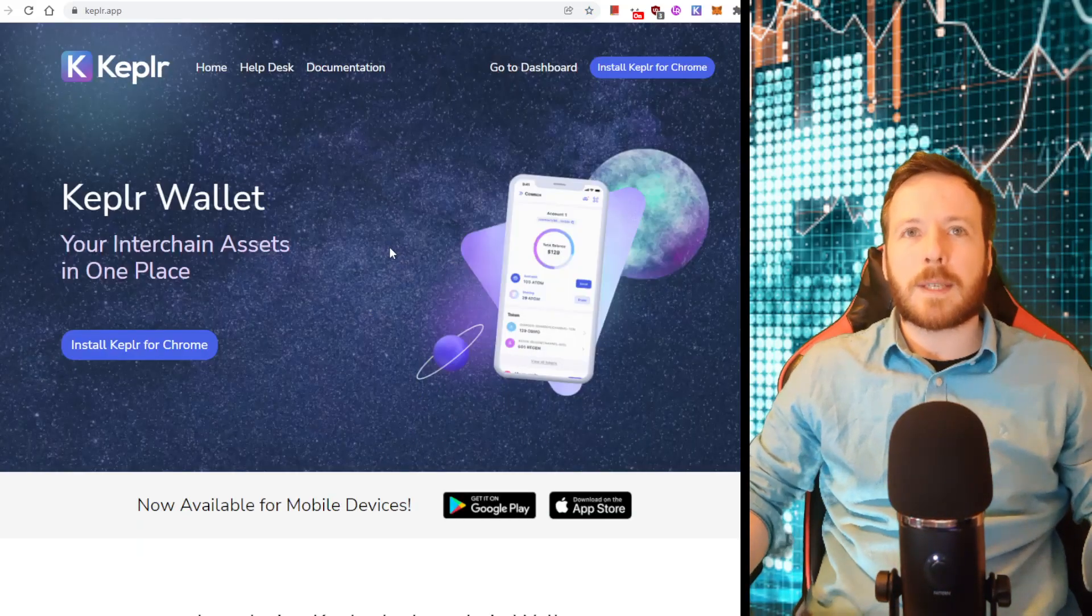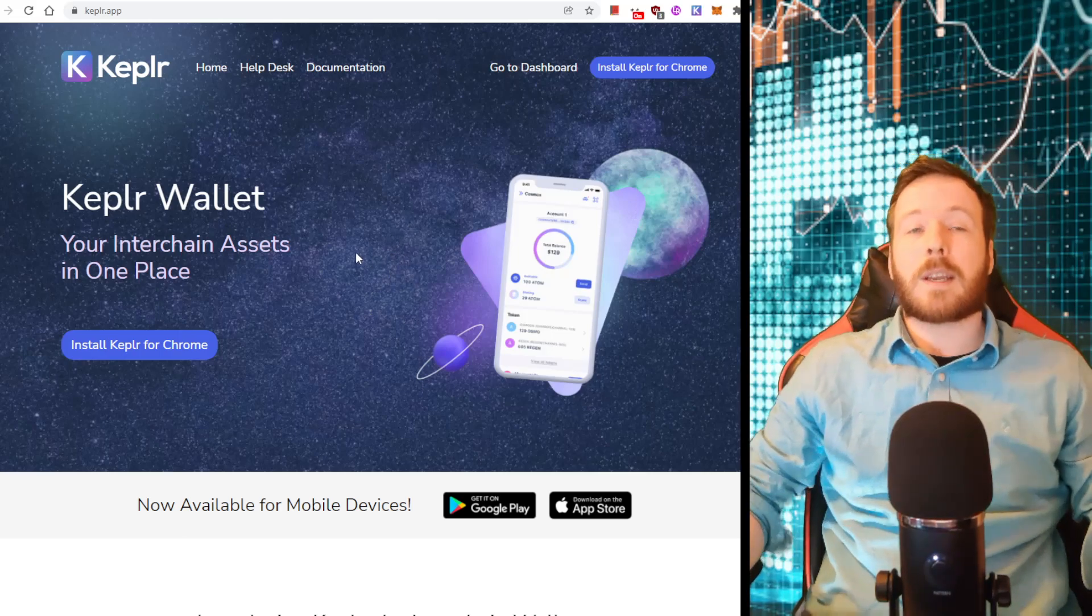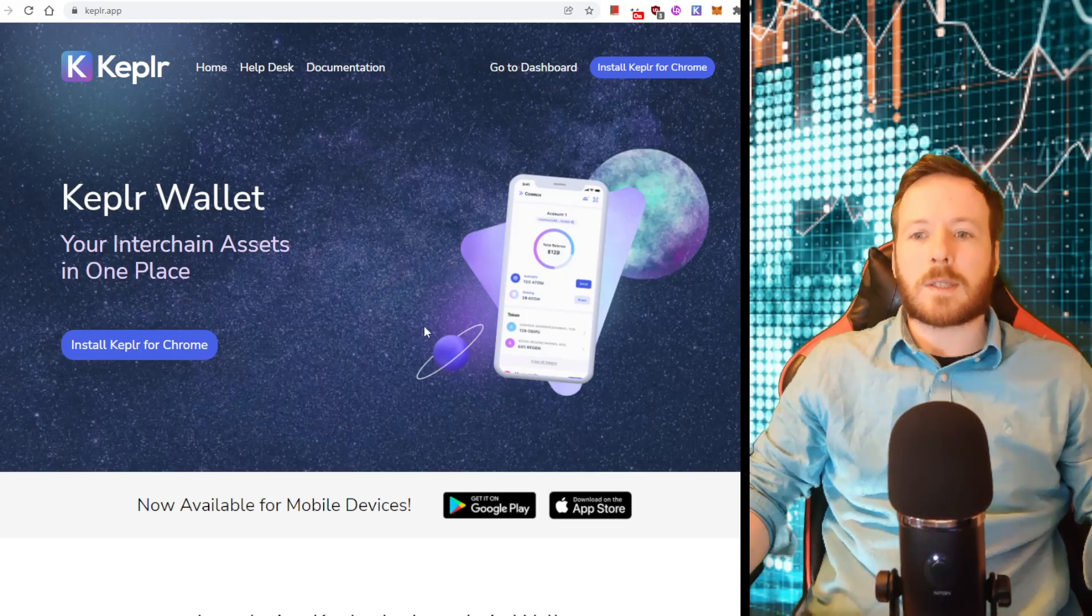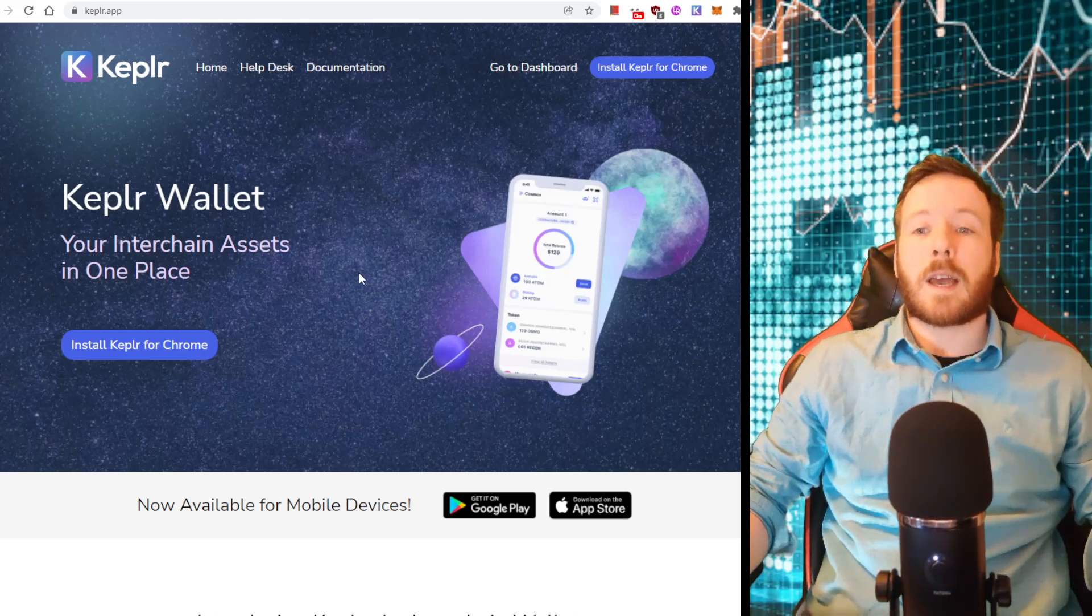Firstly, to be able to claim these airdrops, you must be downloading Kepler Wallet. It's trusted. It's had over a million downloads. It's safe, usable, and fast. This is what you need.